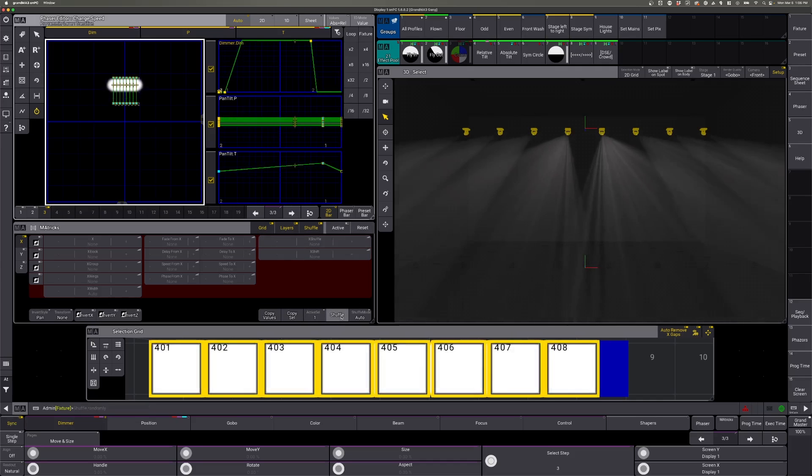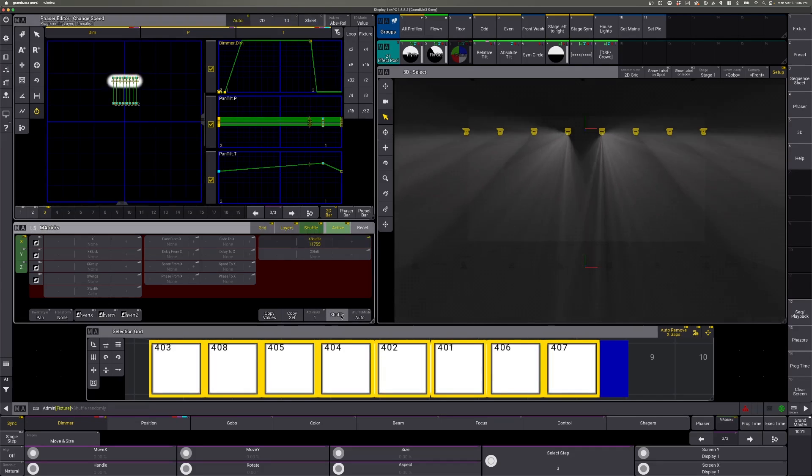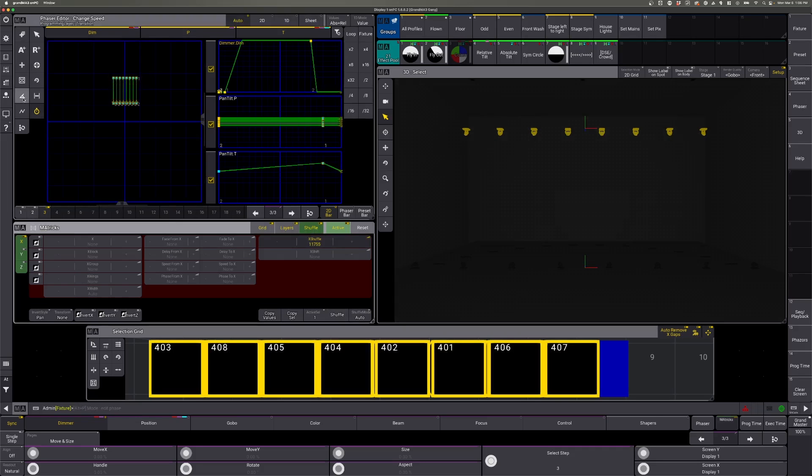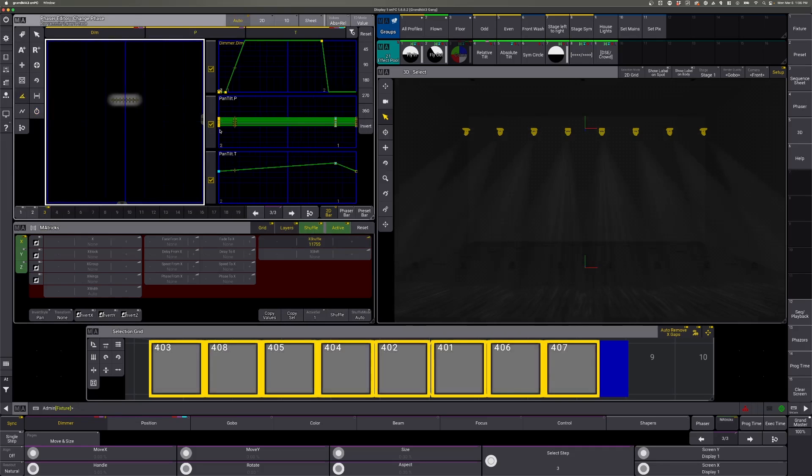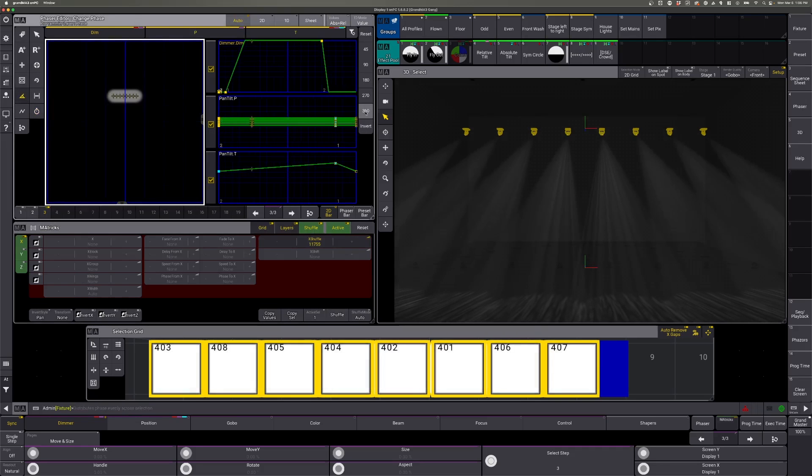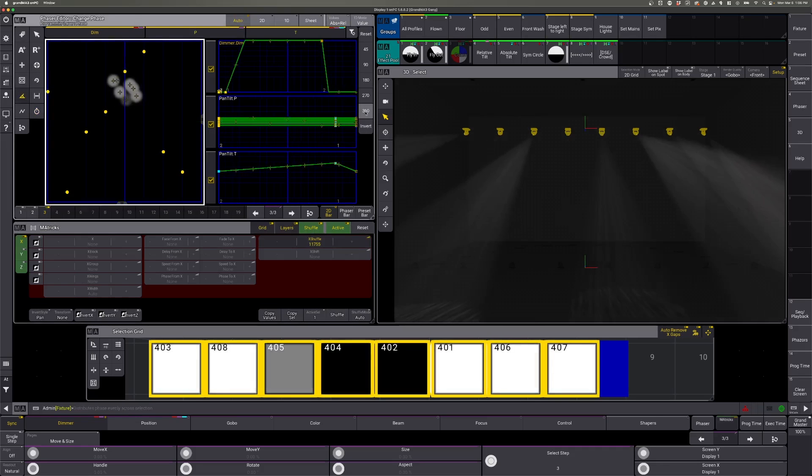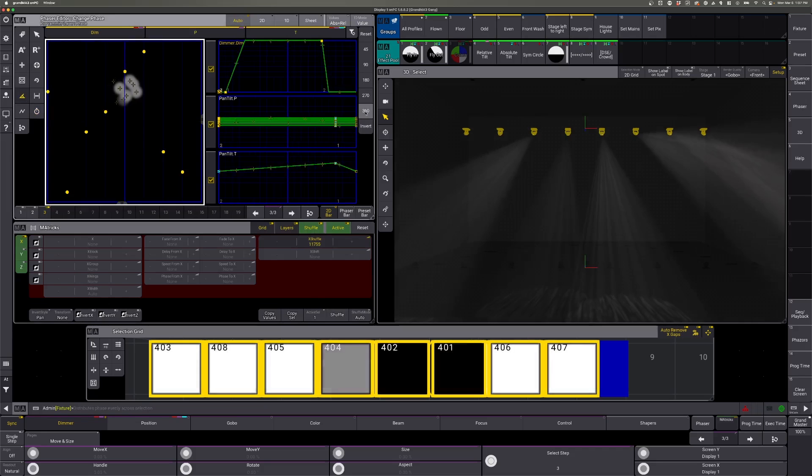Last we can shuffle, come up here to our phase and phase them out.